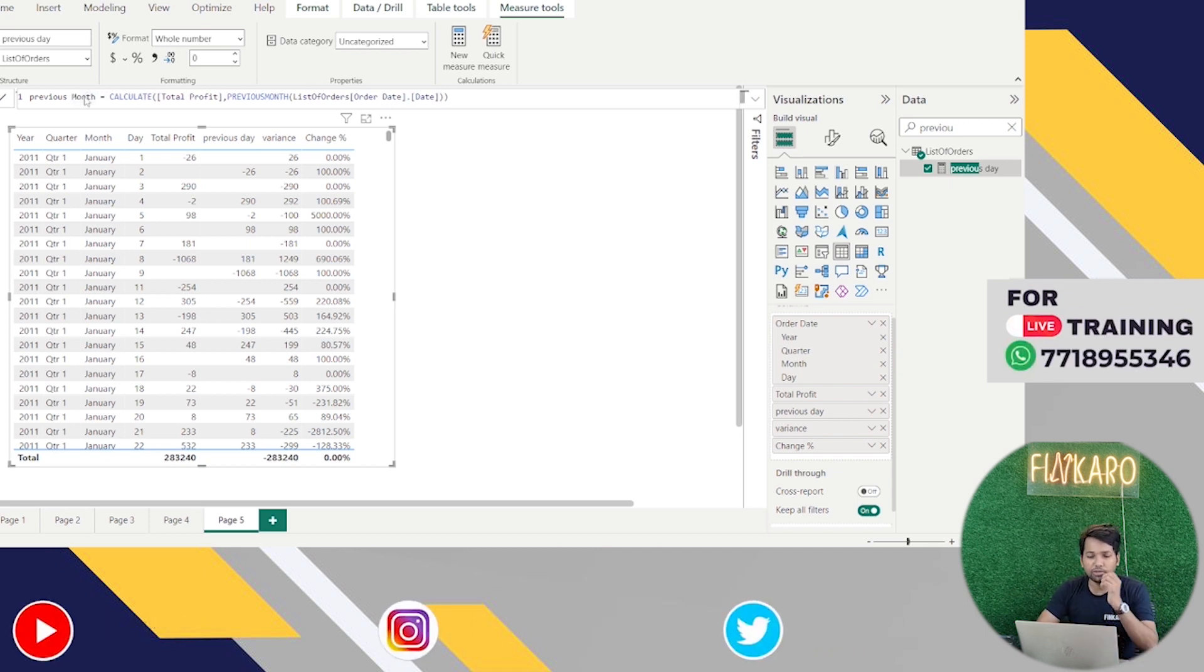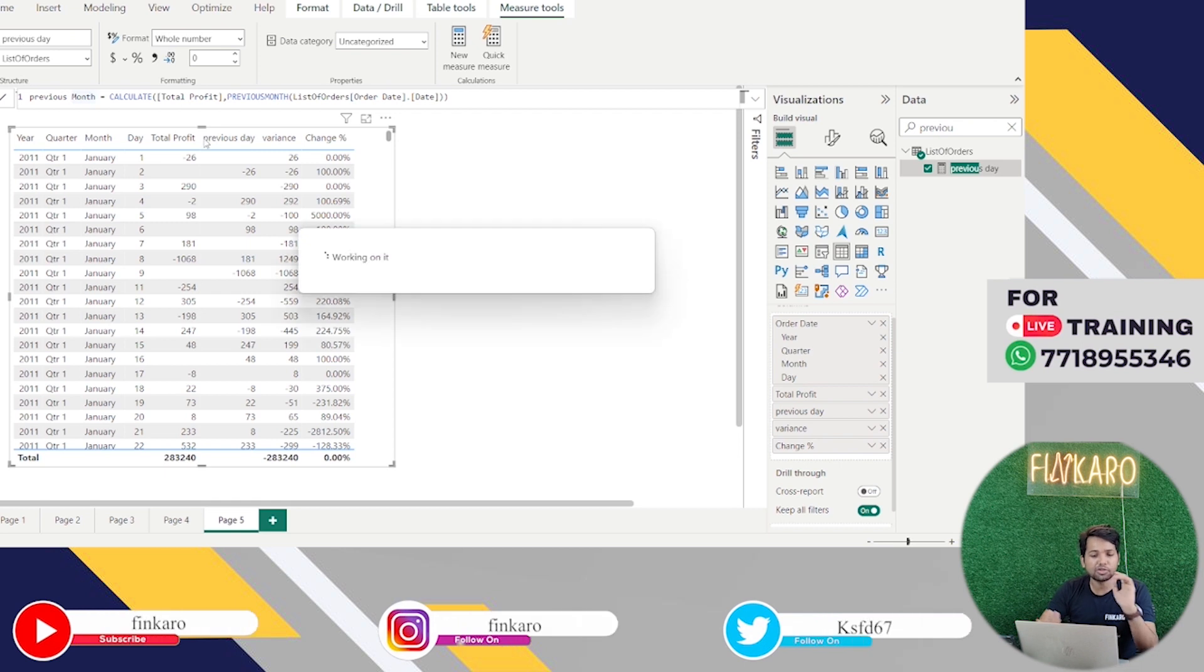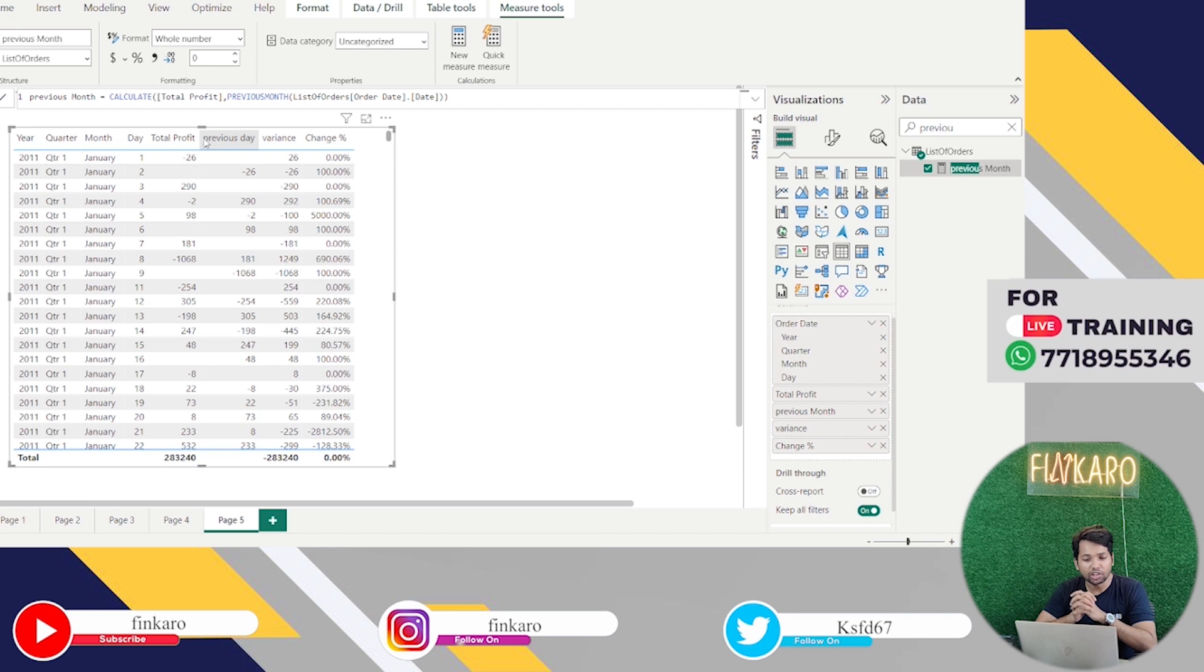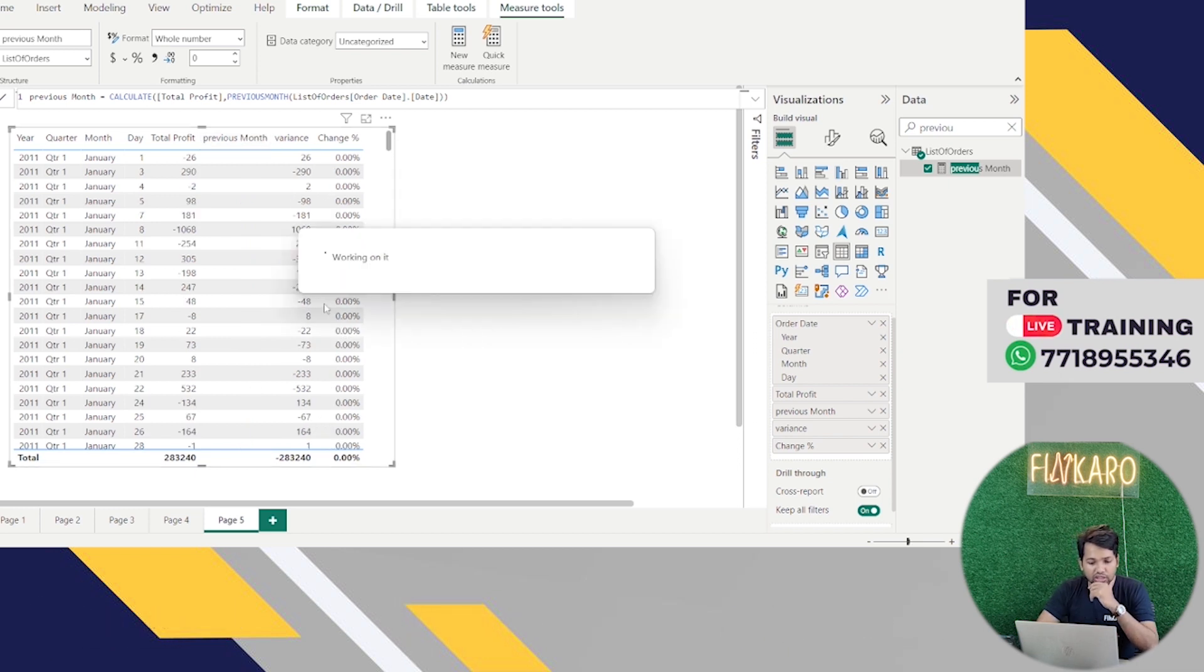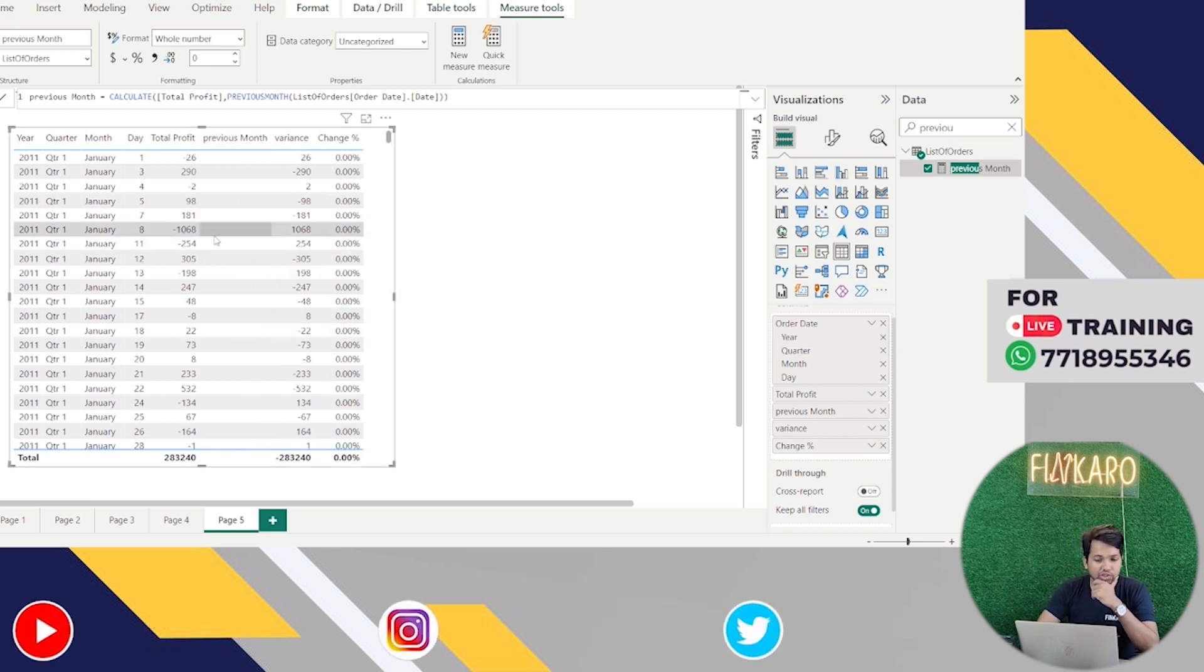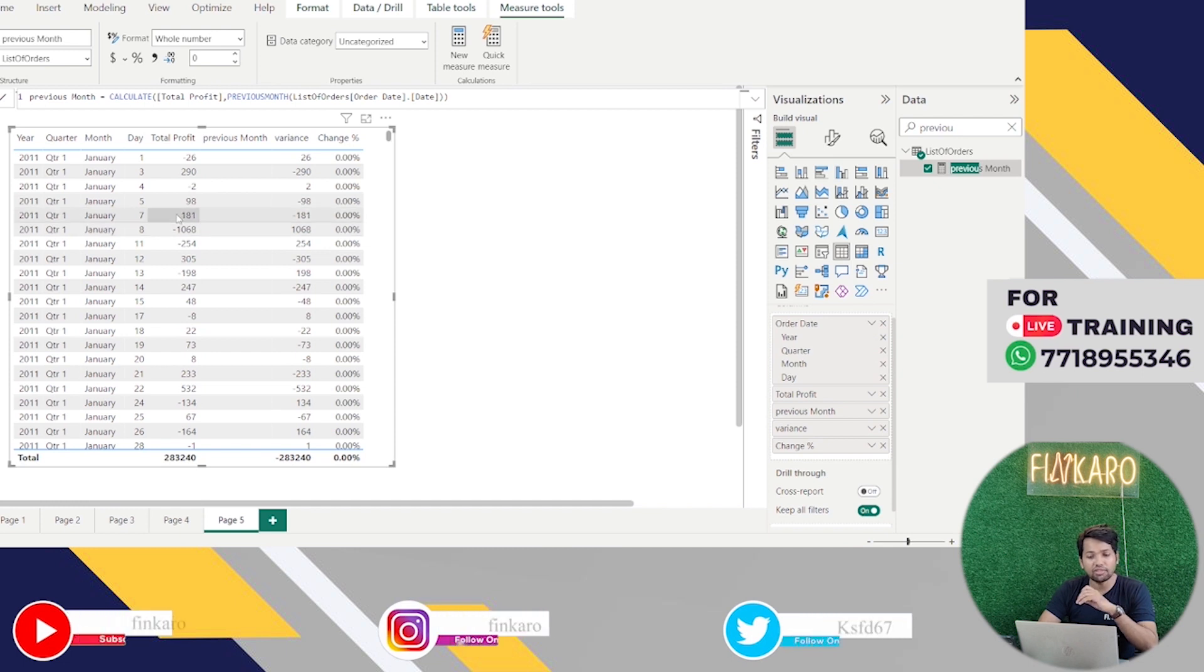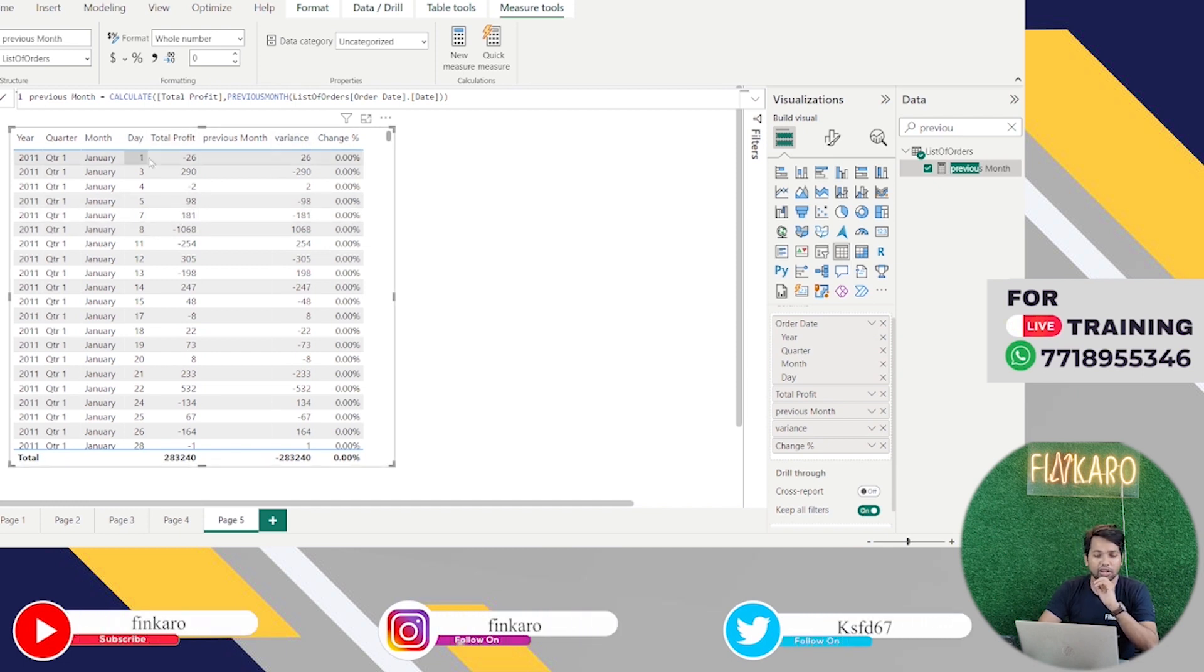What will automatically change? Previous day variance of change. So there is an issue because we have taken as a month, but our day is available.